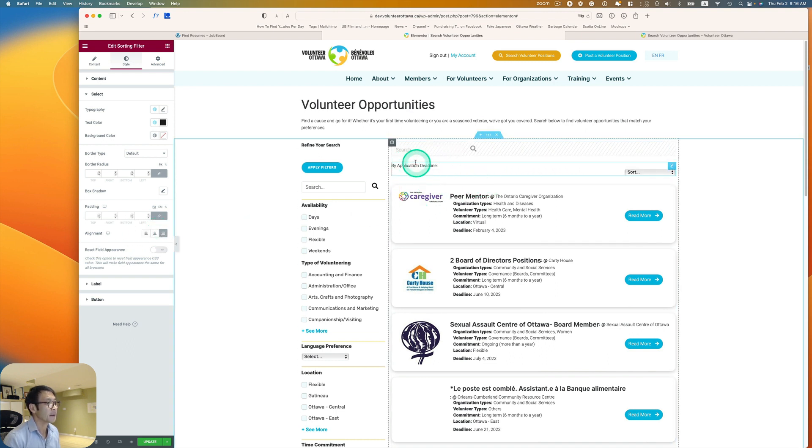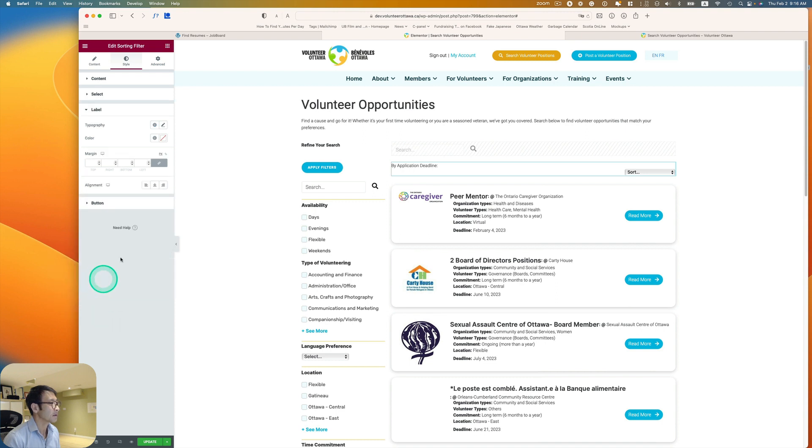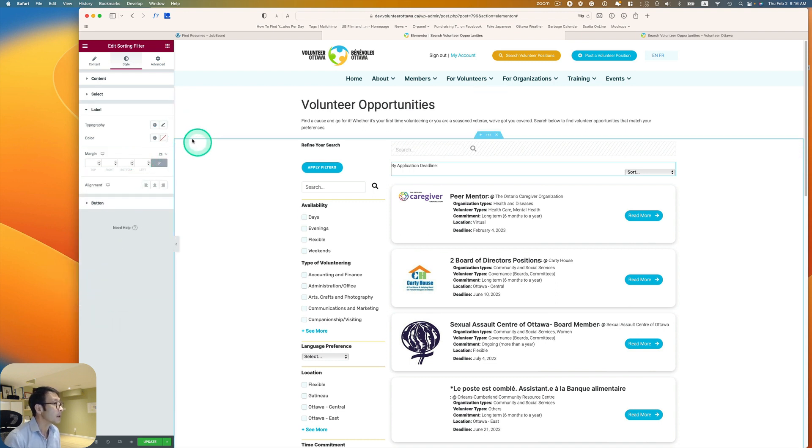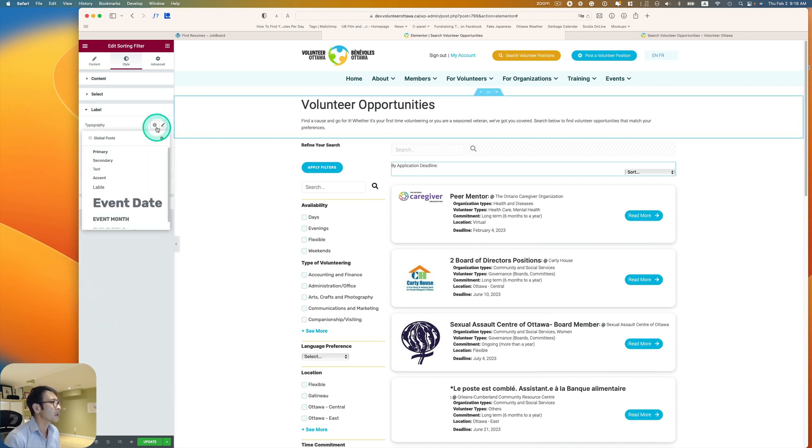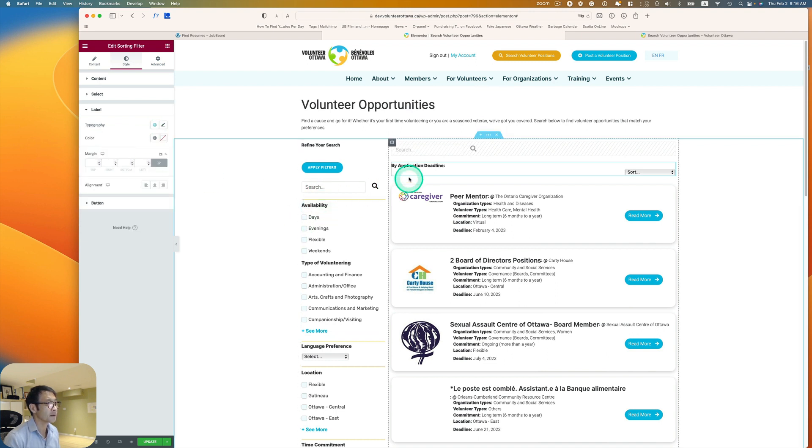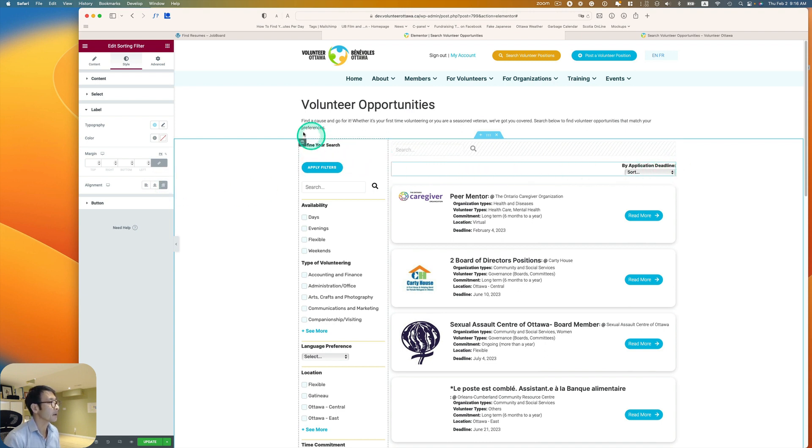All right. And then this label is right here. So I can change that too. Yeah, typography. I like to use this primary. So same as that. And it looks like you can change that alignment here as well. Okay.